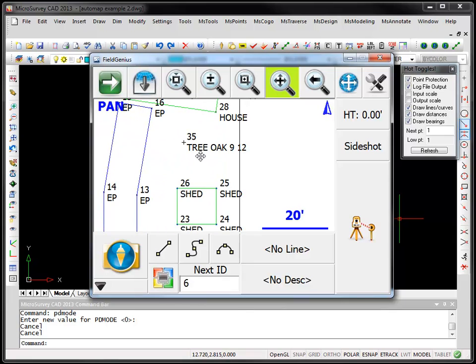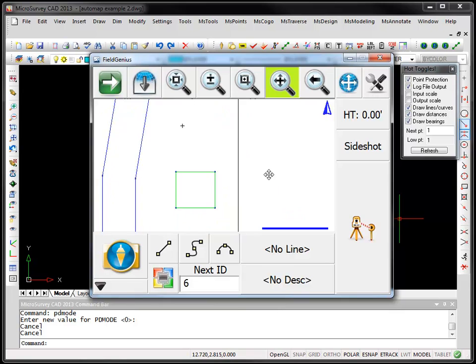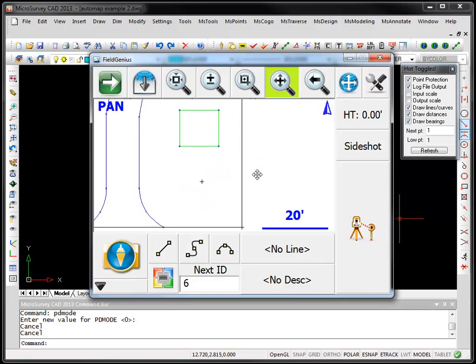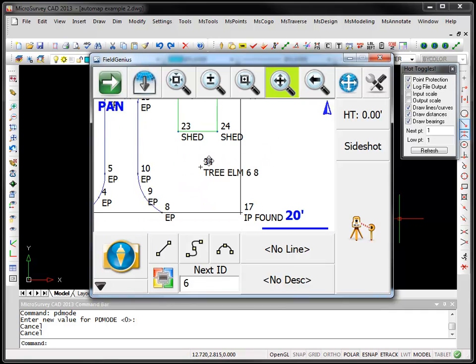Point 35 here was coded as a tree, the type of tree is an oak, its height is 9 and its trunk diameter is 12. Another one was coded here for point 34 but it's an elm tree with a height of 6 and a diameter of 8.